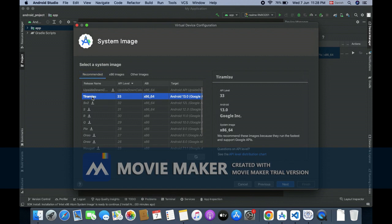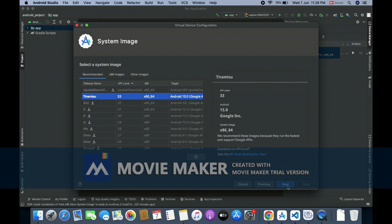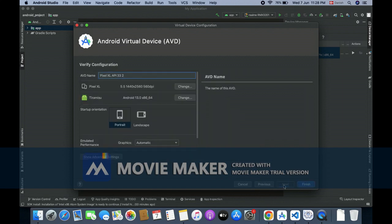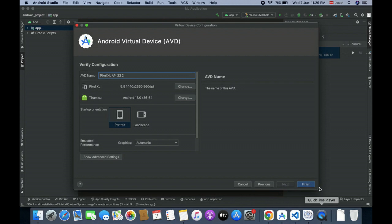And it's installed. You can see here there is no error showing. So I will press next and it will create the device for Android. Okay, that was the tutorial, thank you for watching.